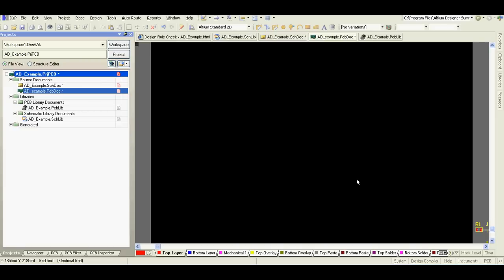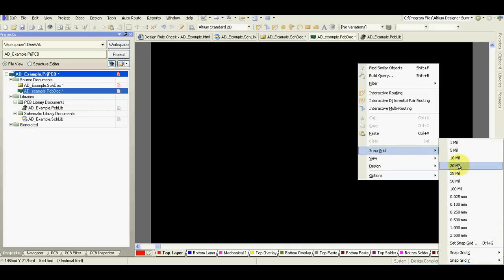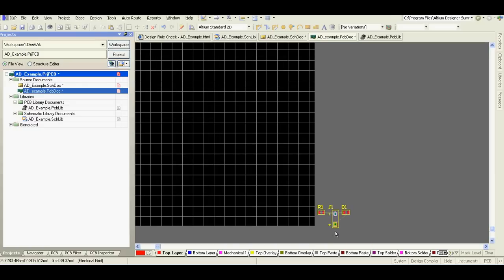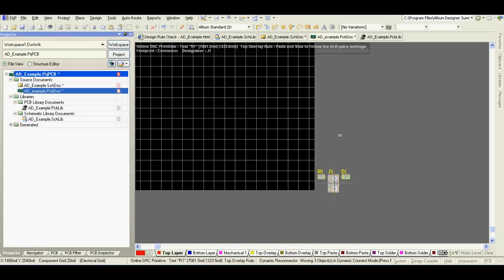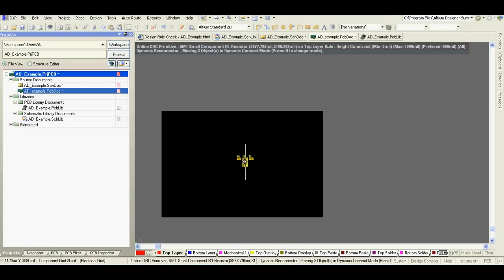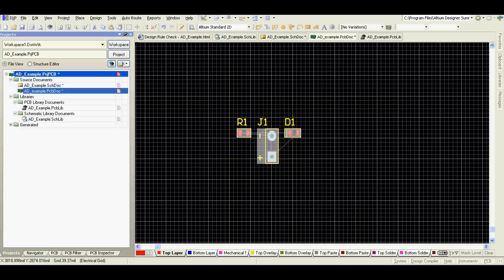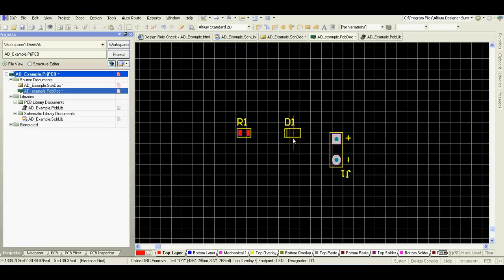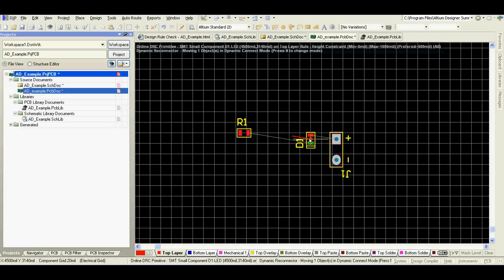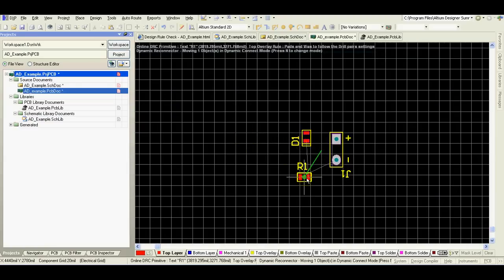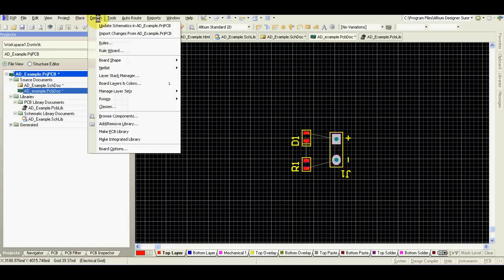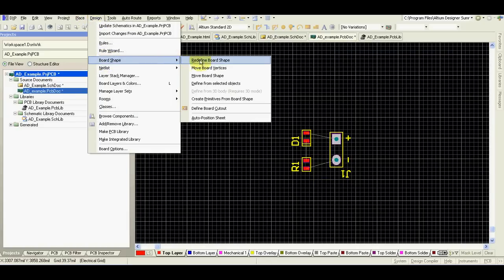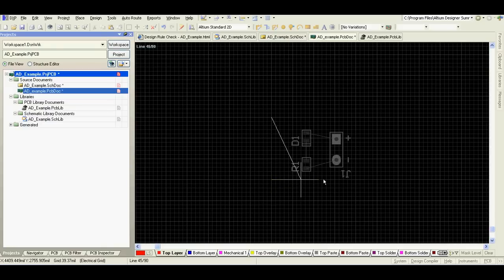I will change grid. Here are our components, select. I will move them. Rotate, press spacebar. Here place them as you like. I will redefine board shape.